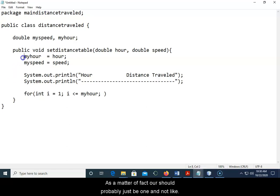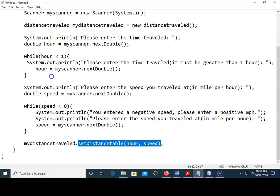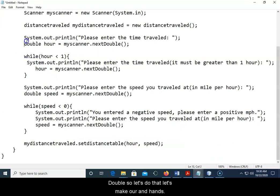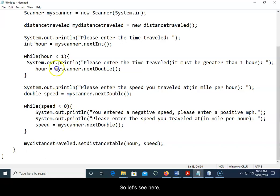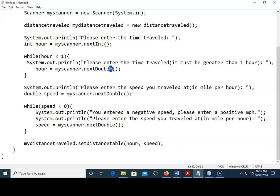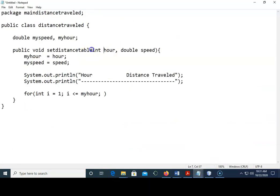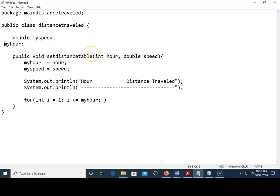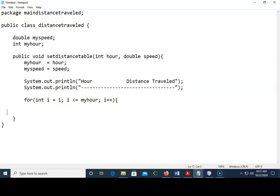And as a matter of fact, hour should probably just be one and not like a double, so let's do that. Let's make hour an int because we're going to increment by the hour. Okay, so let's see here, that's an int, hours an int, so let's make that an int. Fix all those, see here, so we're going to make that an int. And we'll say int myHour, double mySpeed, so we'll say myHour and then we'll say i plus plus.